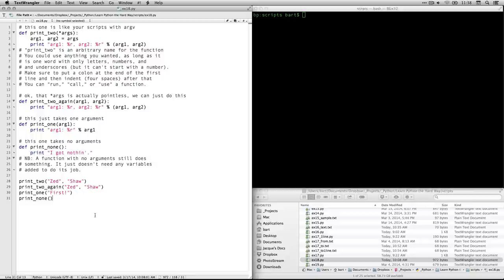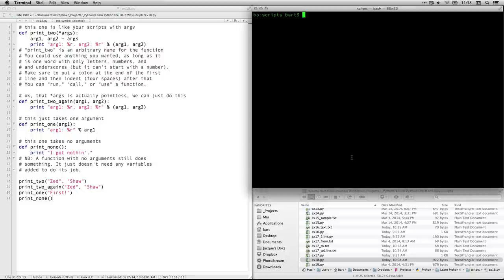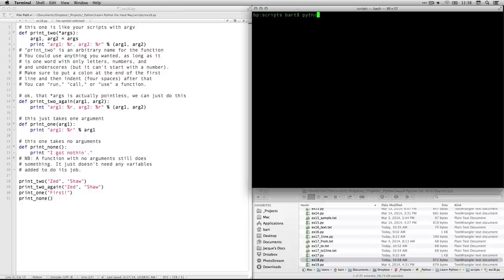Anyhow, there's not much to it. So let me just come over here, and I am in my scripts folder. I changed my working directory to that earlier. And I'm just going to type in Python, then ex18.py. And that is all that I need to do here.